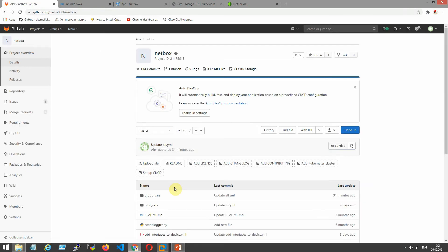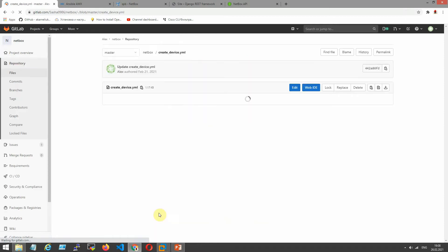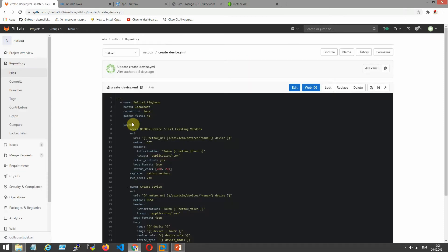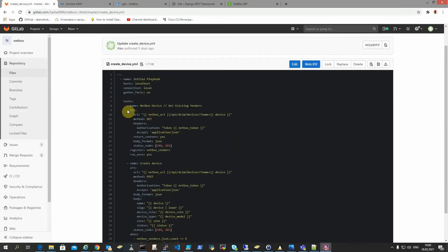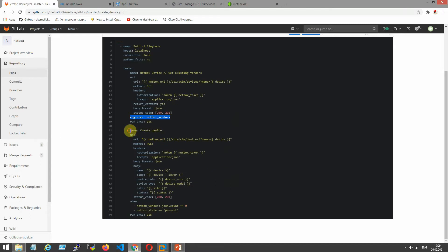Now I want to show you my playbook. Have a look. If you see my previous video, I make get request to our NetBox and register one. It's right to our variables NetBox vendors. The next place is the create device.